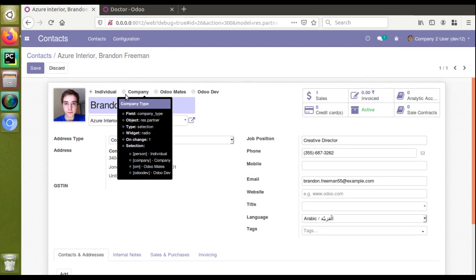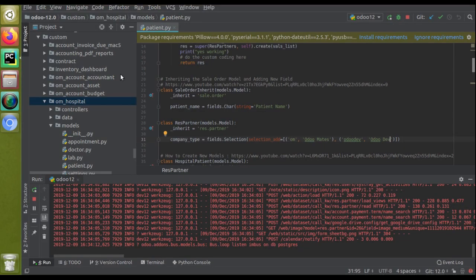This is how you can inherit and add a new value to a selection field in Odoo. There is no need to replace all fields completely. Just use this selection_add method.